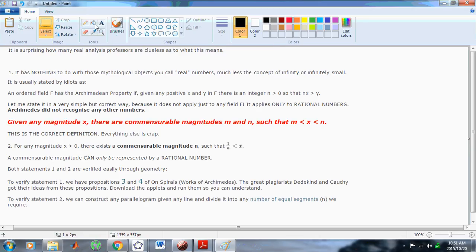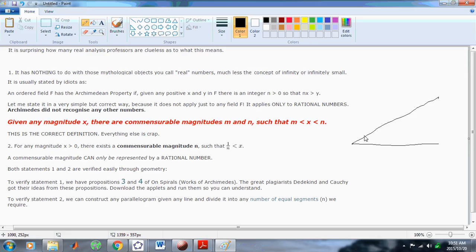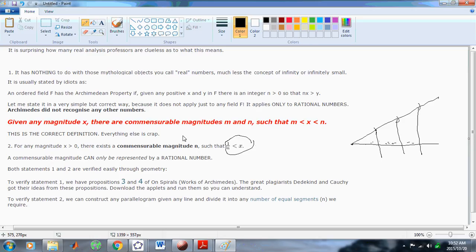To verify statement 2, you can construct any parallelogram given any line and divide it into any number of equal segments. That's very easy to do by geometry using a compass and a straight edge. If you want to divide it into three parts, you'll just take your compass, position the point, and mark off three equal spots. Then you draw a parallelogram and join those equal parts, and the line will have been divided into equal segments. This is what is meant by statement 2 — that for any magnitude, there exists a commensurable magnitude n such that 1 over n is less than x.